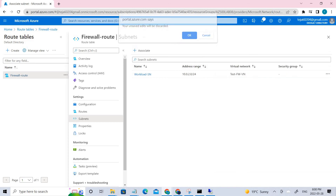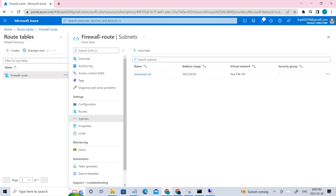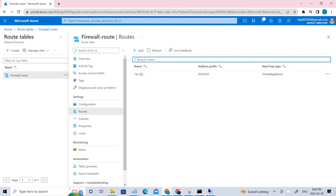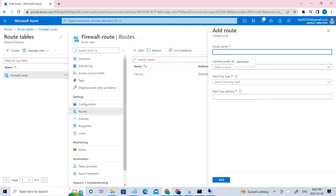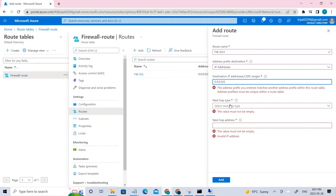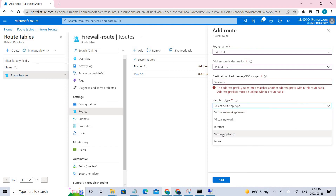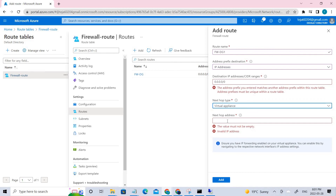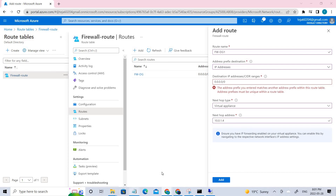Next, go to Routes at the top and click Add. Set the route name as specified in the docs. For the address prefix destination, use 0.0.0.0/0. Set the next hop type to Virtual Appliance and set the next hop address to the firewall's private IP — which is 10.0.1.4. Click Add to save the route.